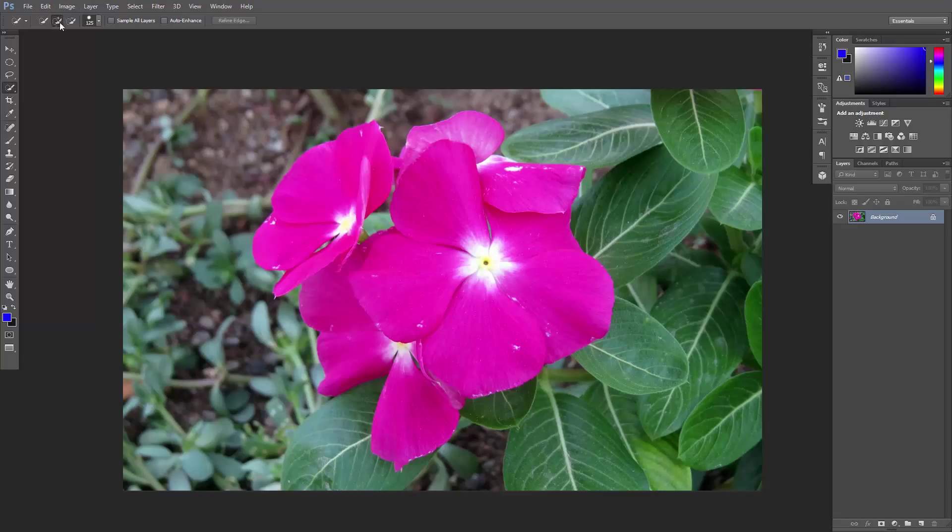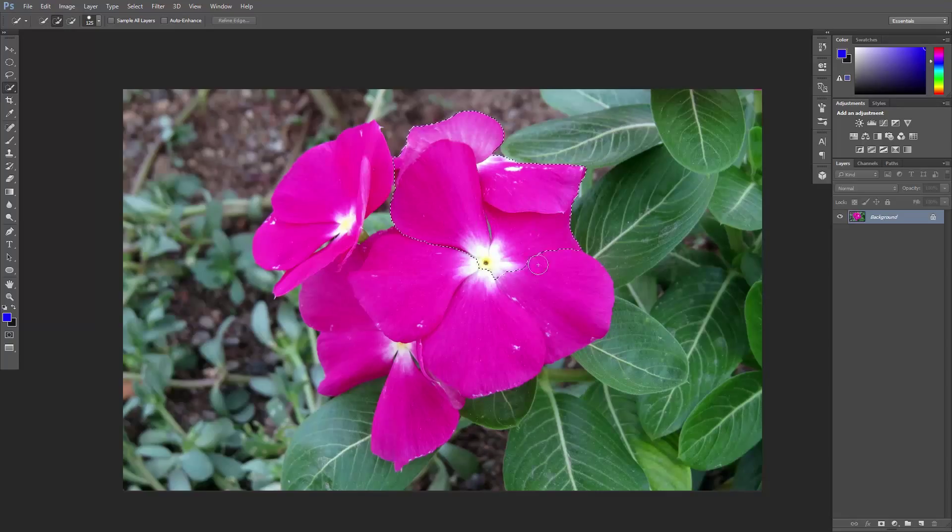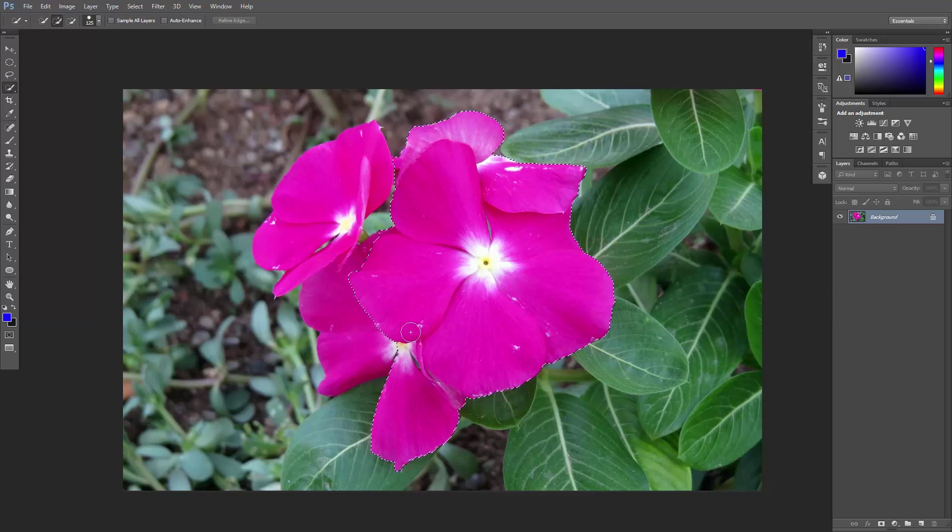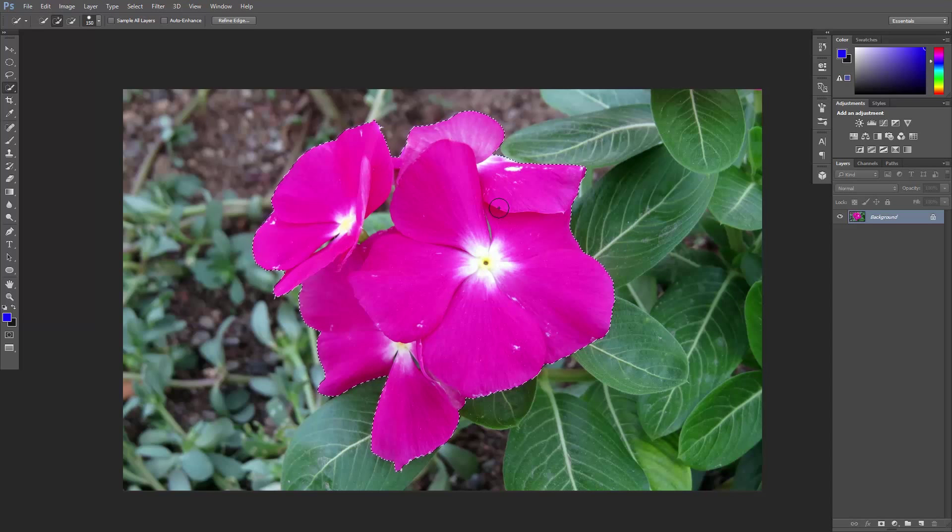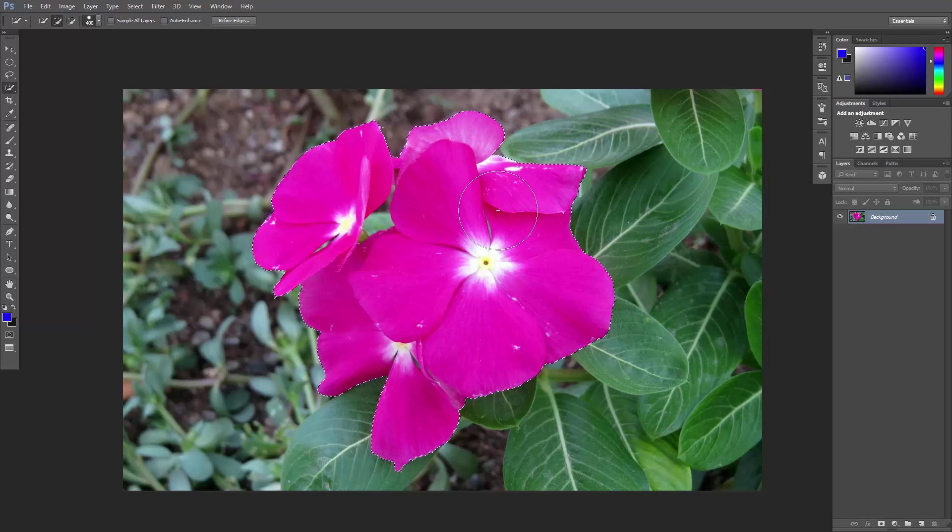Start clicking and dragging to create selections. You can use the left and right bracket keys to increase or decrease the size of the brush.